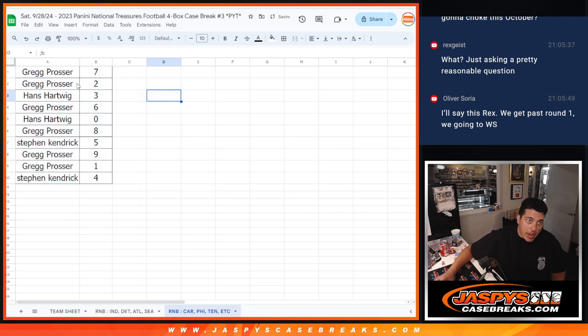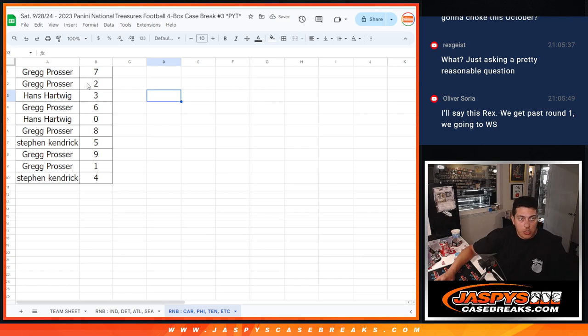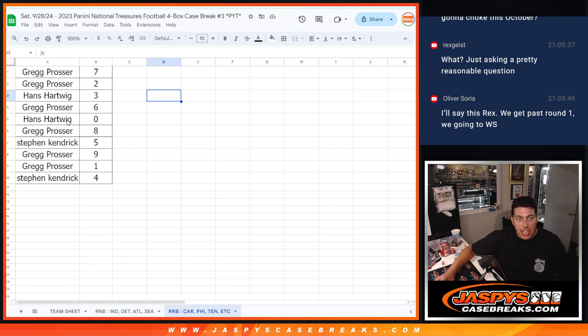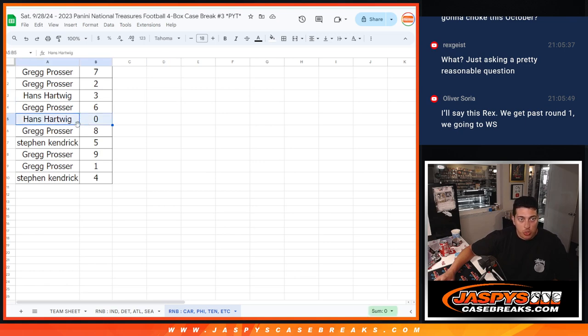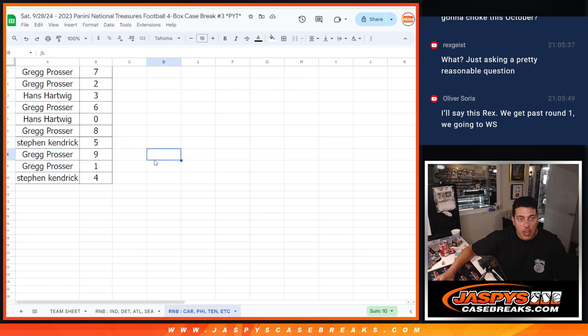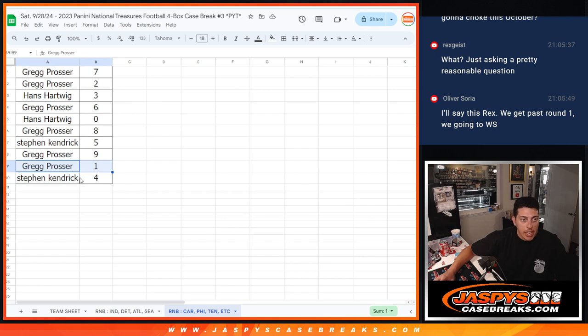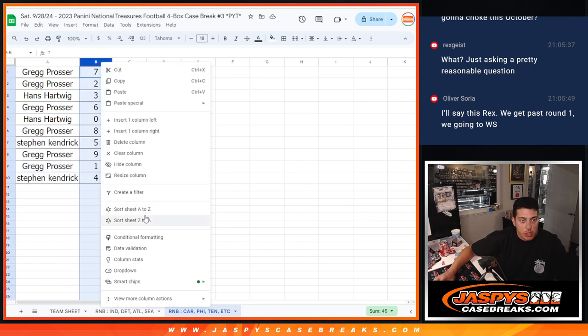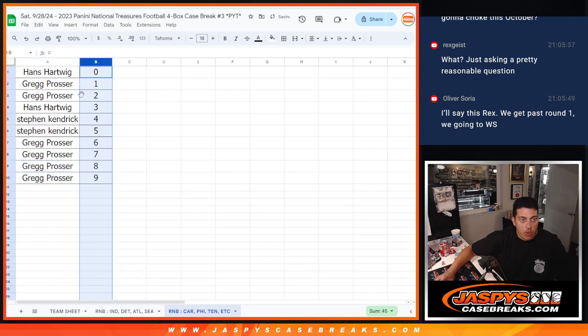Alrighty, so Greg was 7 and 2. Hans with 3. Greg was 6. Any and all redemptions, even one of one redemptions, go to Hans, who has spot 0. Greg with 8. Steven with 5. Greg with 9 and 1. So any live one of ones will go to Greg. And Steven with spot 4.